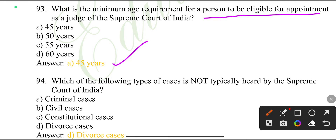Which of the following types of cases is not typically heard by the Supreme Court of India? Divorce cases.